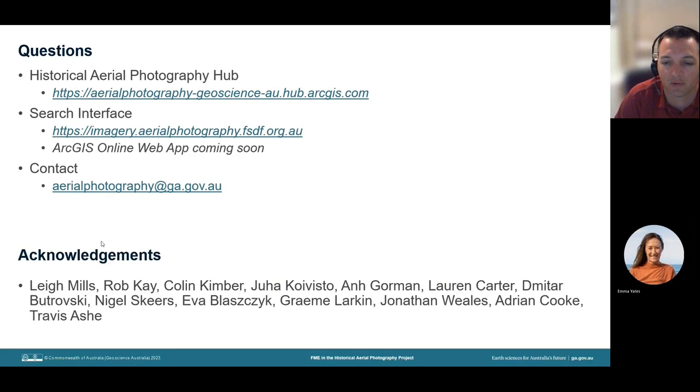I would also like to acknowledge the wide variety of staff who have worked on this project over a number of years. Thank you.